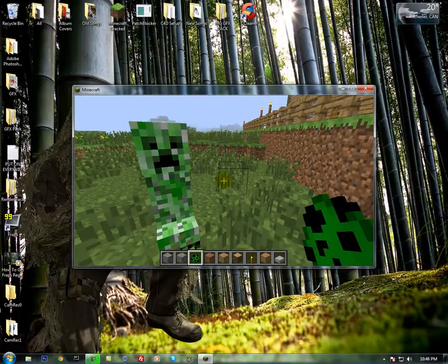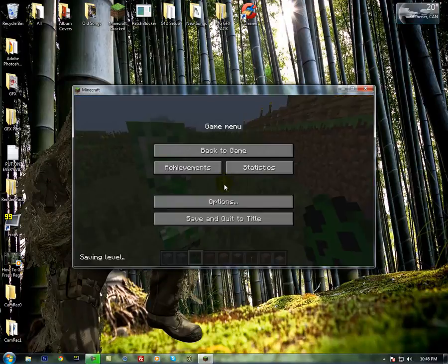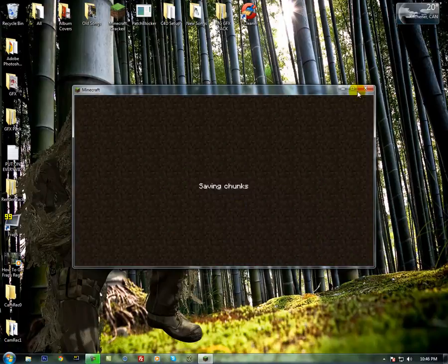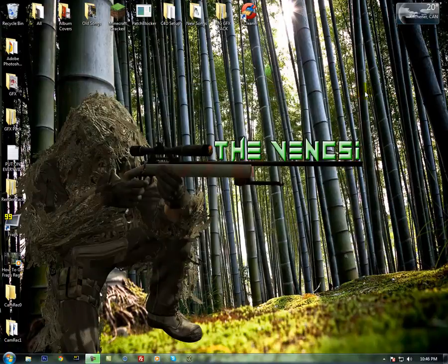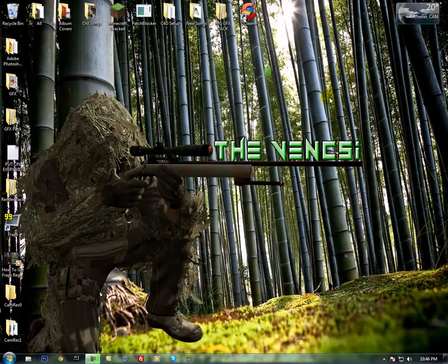But yeah, that's how to get too many items for Minecraft 1.2.5. Thanks for watching. And I'll talk to you guys later. Peace out.